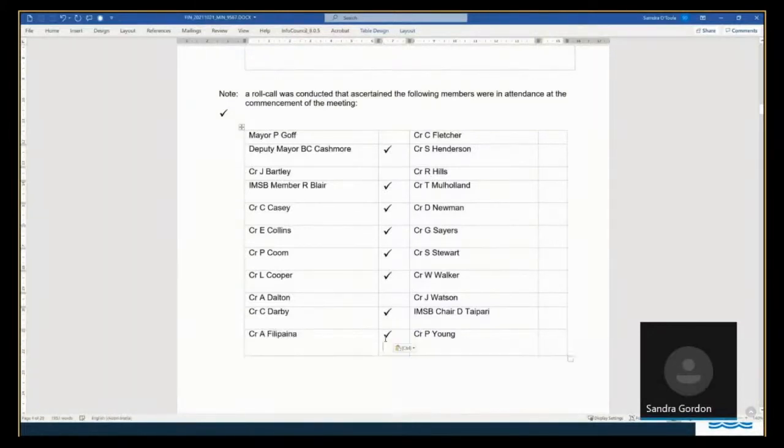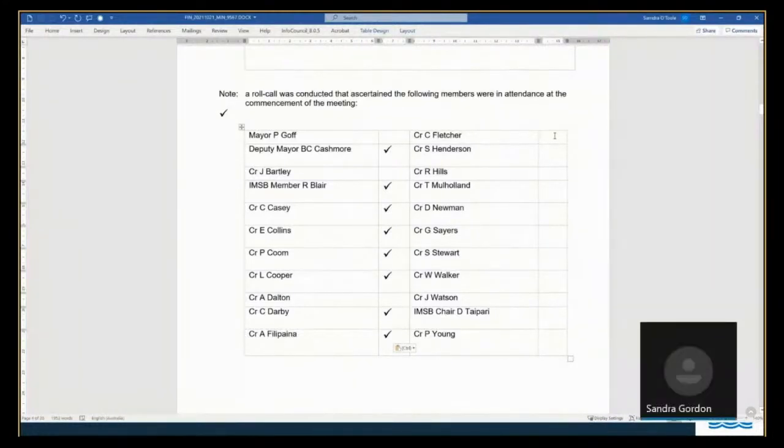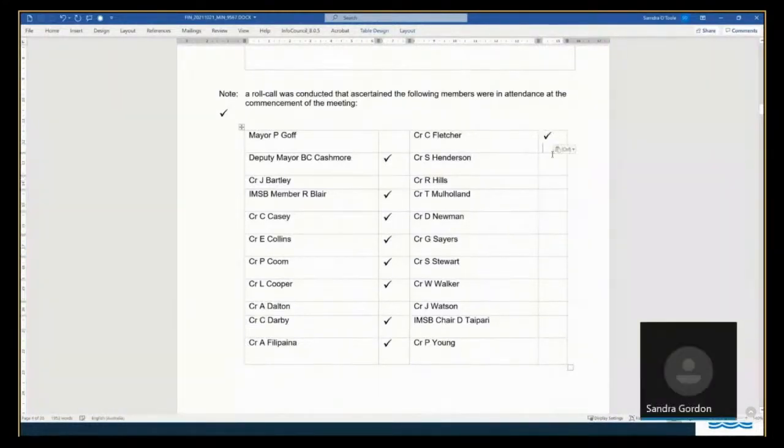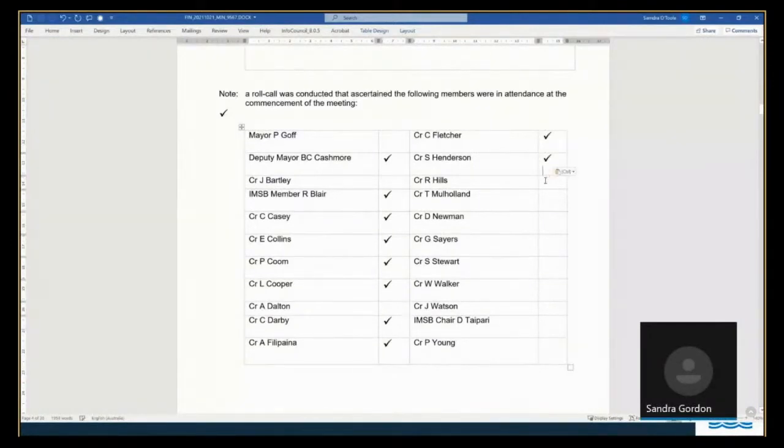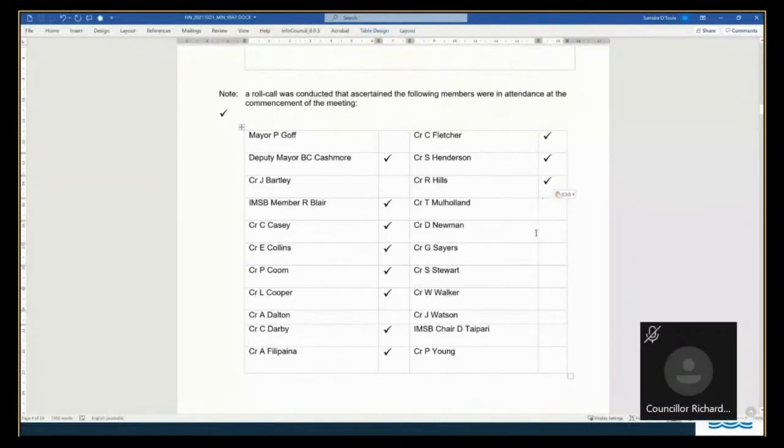Councillor Fletcher. Present. Councillor Henderson. Good morning. Councillor Hills. Kia ora koutou katoa. Thank you. Councillor Mulholland. Good morning.